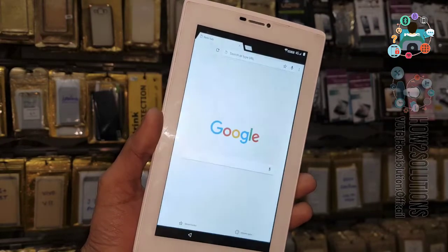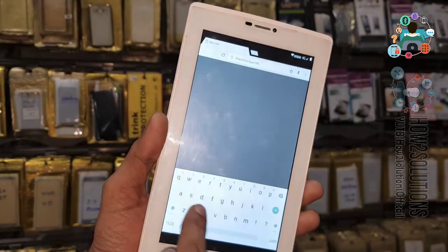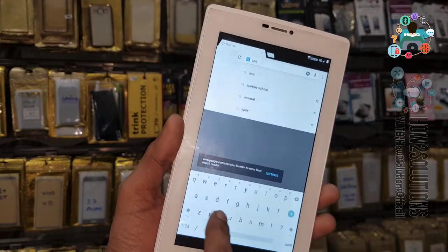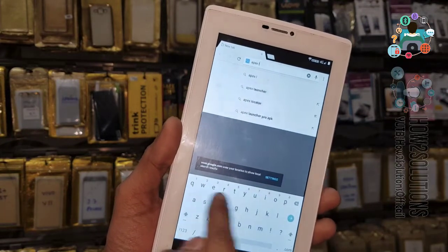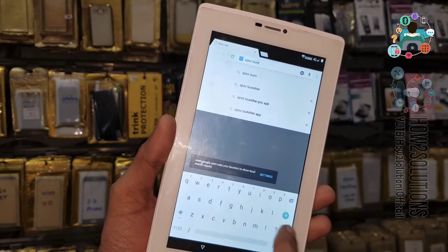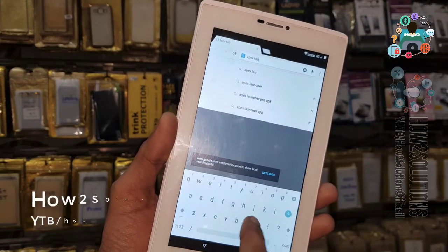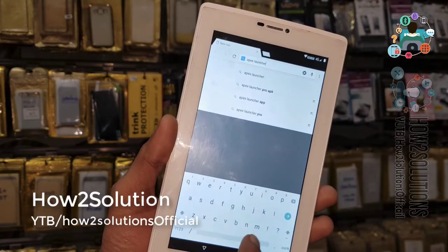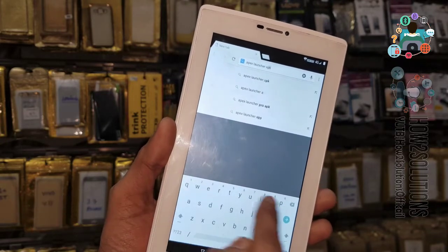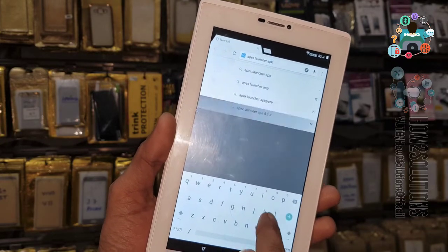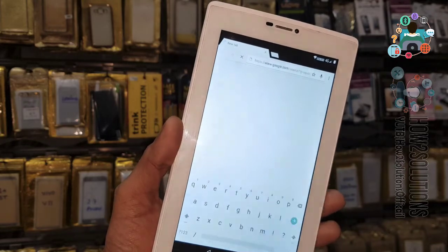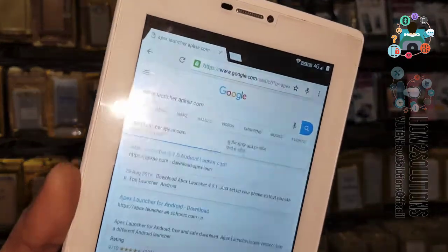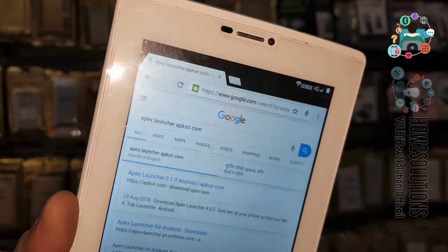First of all, search here for 'Apex Launcher.' This is the best tool to bypass FRP login and it has helped me a lot. I am now going to download it from apkpure.com. Just click on the top link.